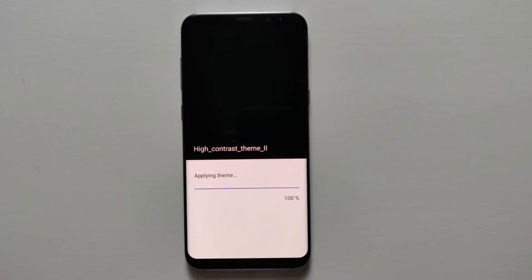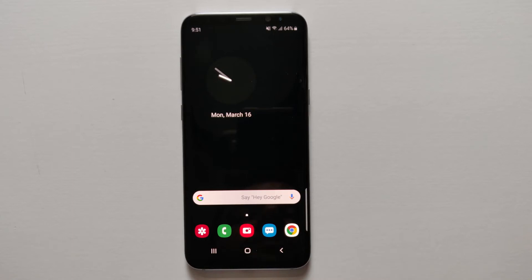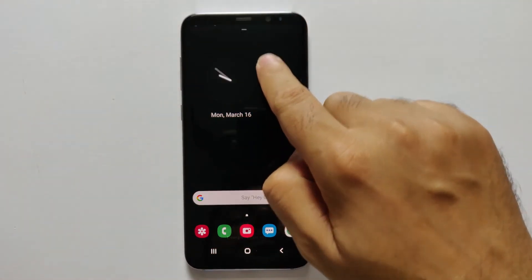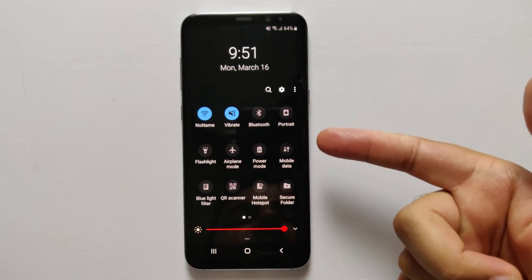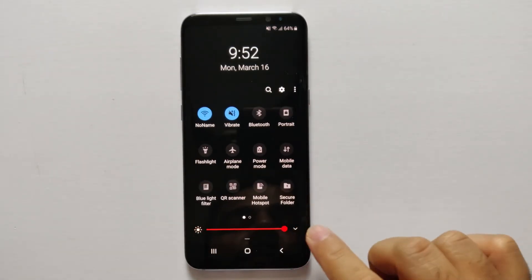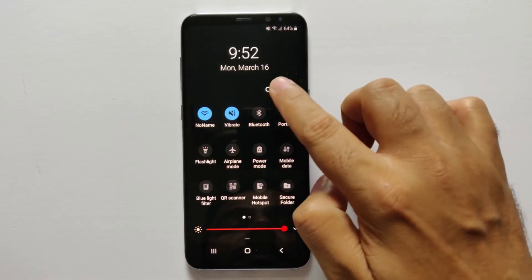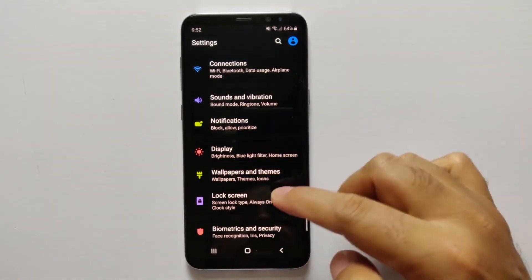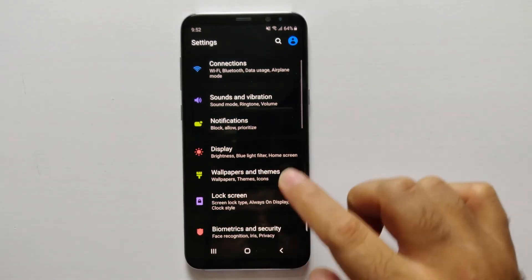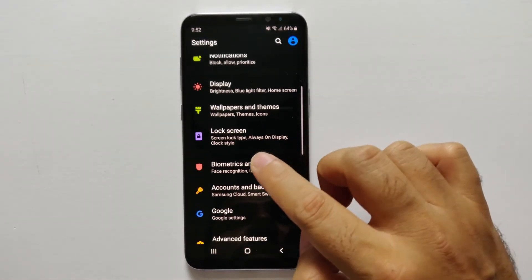Once theme application is done, your phone will have dark mode. As you can see, the background has turned dark. If you pull down the notification bar, it shows a very nice dark color. Going into Settings, you'll see settings have also turned dark with nicely colored icons, and all the settings menus are dark now.